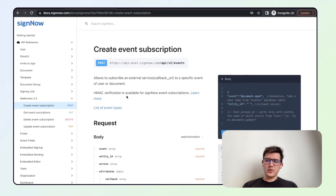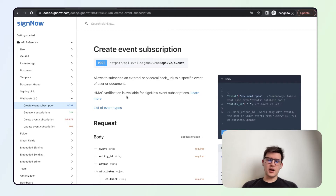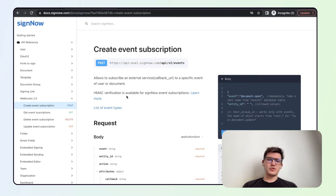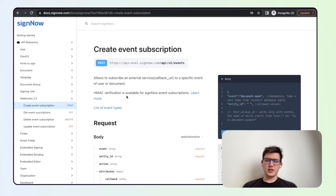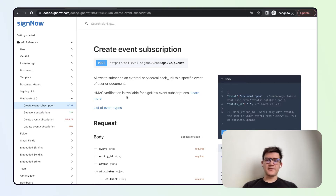Webhooks, as you may already know, is basically a way for an application to provide some other application with real-time information. In SignOut, the webhook allows you to track any document or any user actions without ongoing calls. You are waiting for the action to happen, and then you receive a callback payload to your URL that specifies what kind of action happened and to which document.